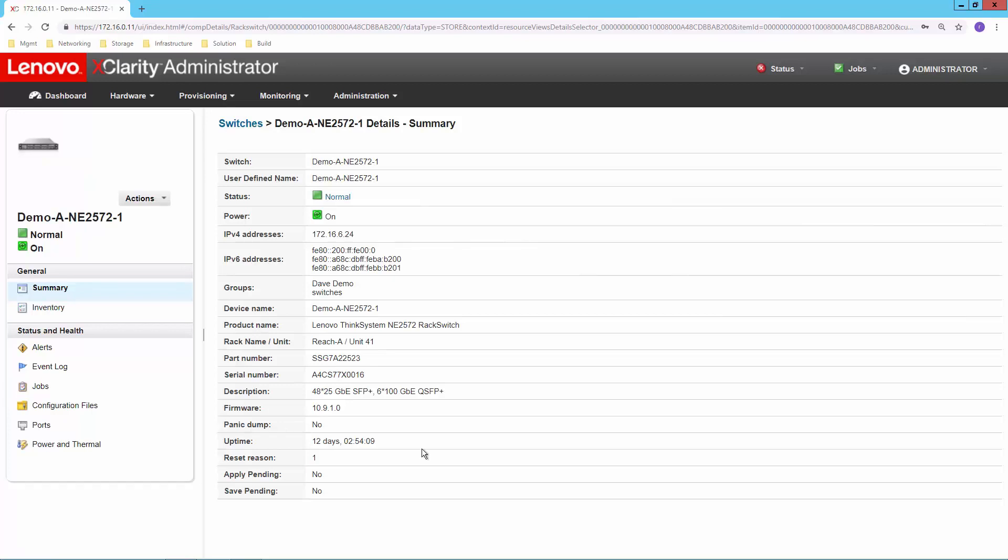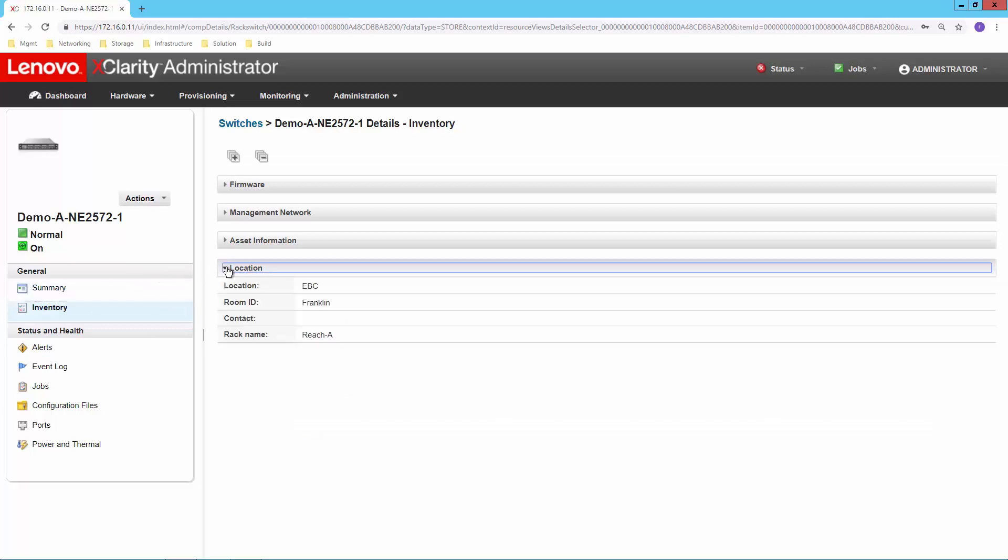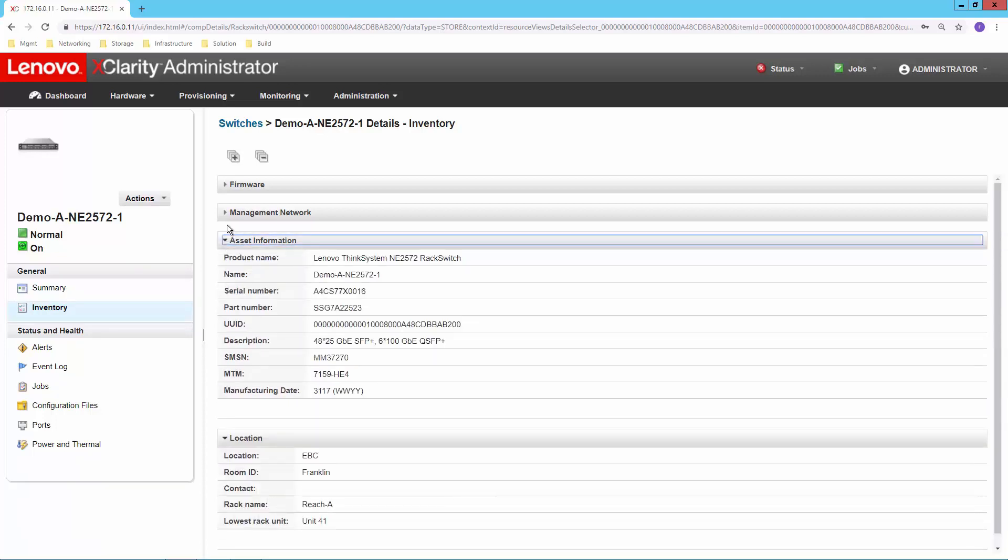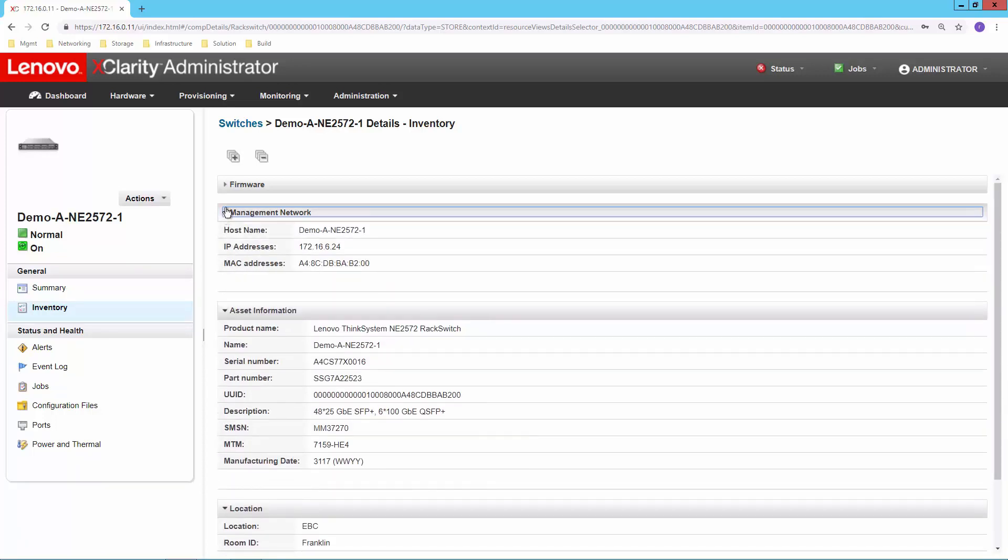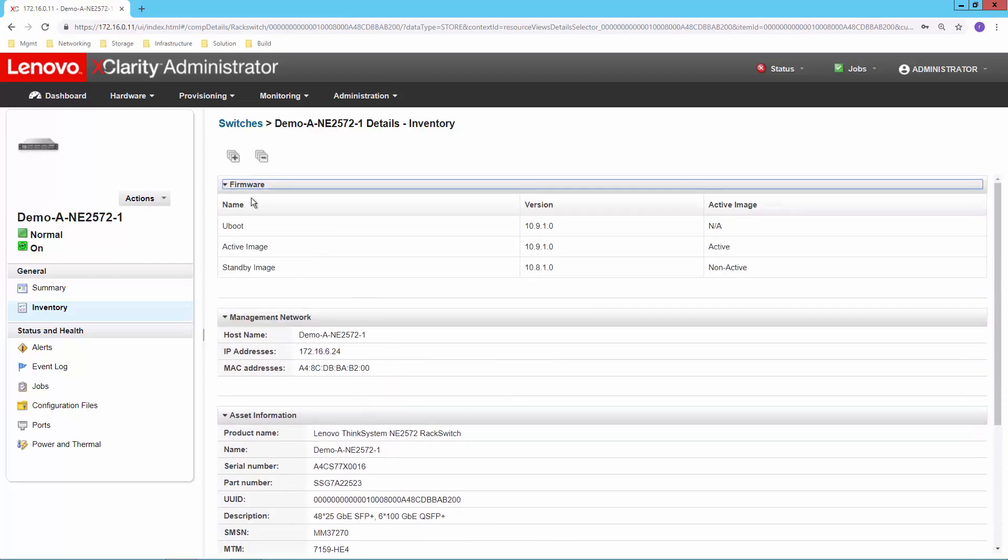So no matter how I get there, all roads kind of seem to lead back to this one screen where I can really get a lot of good information. So I'm getting a snapshot of the status, the power status, some basic information about the switch itself. If I click on the inventory selection here, I can get more details about where it is. In this case, tying back into that rack view that you saw a moment ago, information about the asset itself, about the management network it's connected to, whatever firmware levels happen to be current on this machine. All of that data is available as part of the inventory.